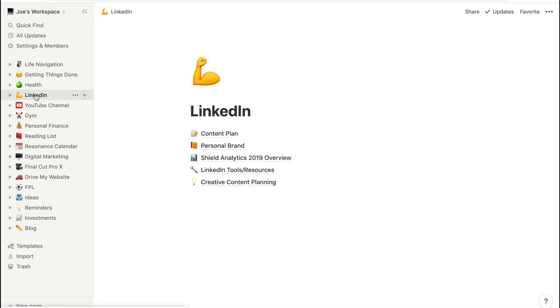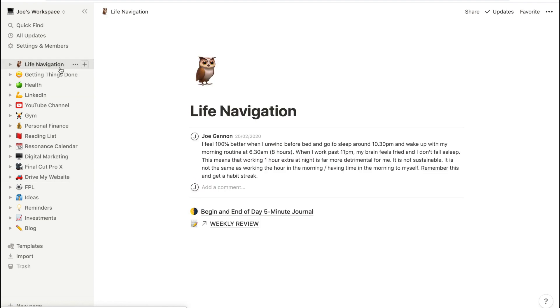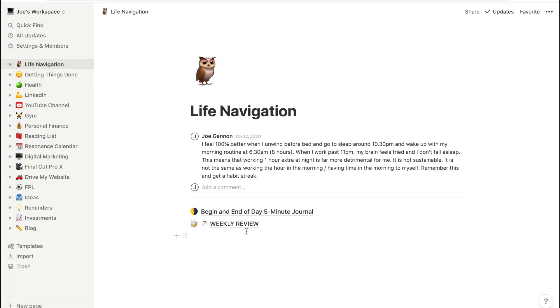So this is Notion and as you can see on the left-hand side I use it for so many different things. I've got something called Life Navigation which includes how I journal and how I do a weekly review. Up here I've inserted my morning routine — previously this was just a bit of paper in my room that I never looked at. It's actually remarkable how we don't even look at the things we create or spend time reviewing the information.